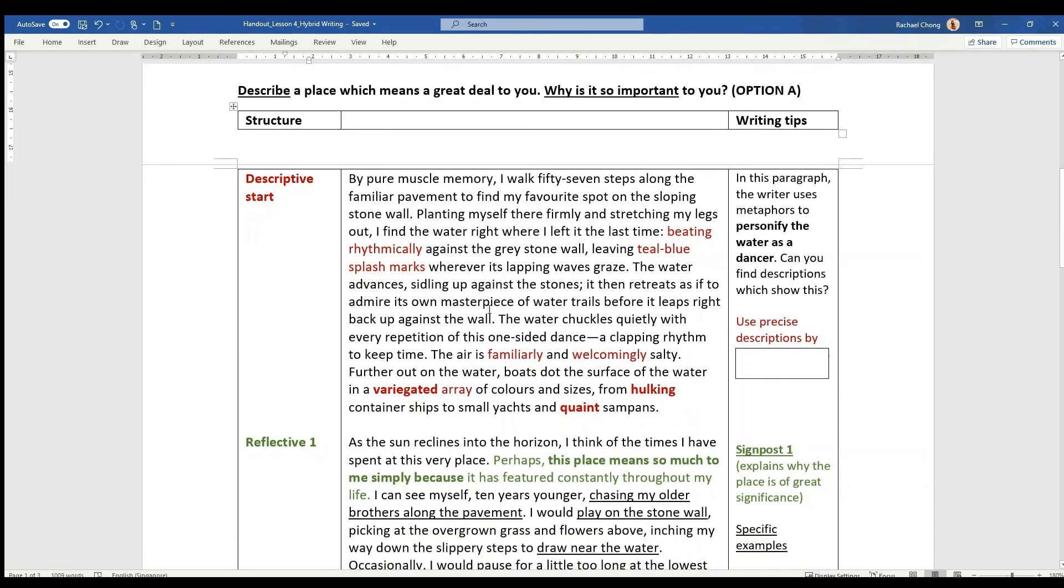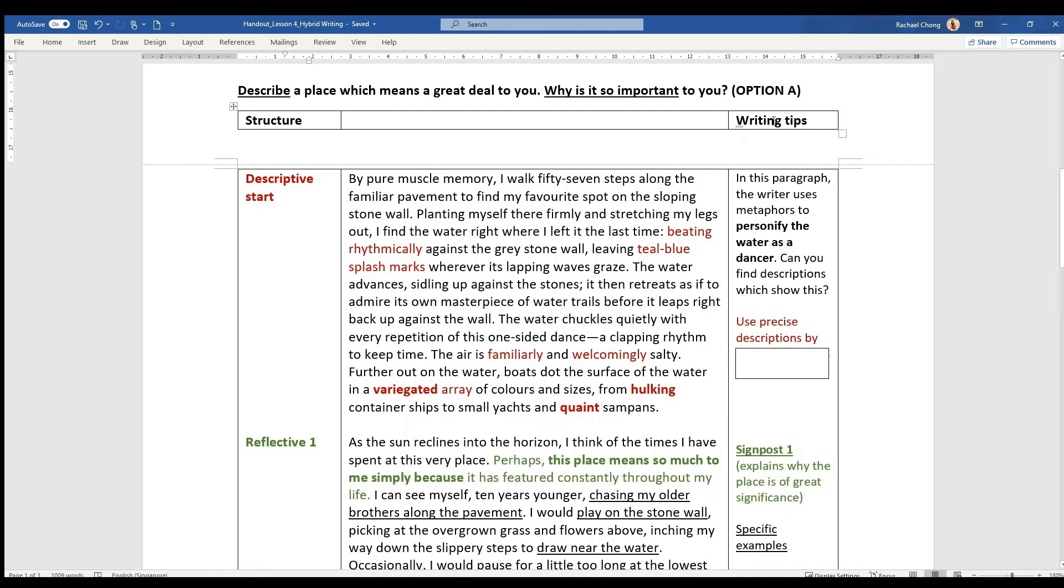Just so you know, on the left hand margin or column, I have the structure - how are the two writing genres sort of addressed in turn, where they are addressed. And then the writing tips are basically how can you make your essay more descriptive, more vivid, because after all it's asking you to describe this place which means a great deal to you and descriptive details must be obvious. They must stand out. It's not just telling a story.